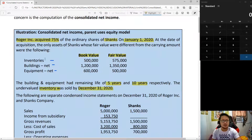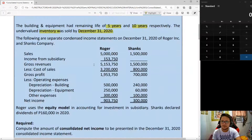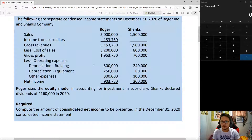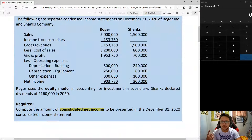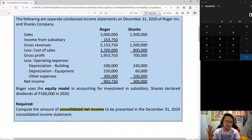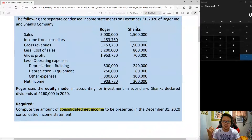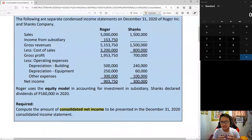Here are the financial statements given in our past video, where we were required to compute consolidated net income. You have sales of $5 million, income from subsidiary, gross revenue, cost of sales, gross profit, operating expenses, depreciation, and other expenses — for both Roger and Shanks. What we will do here is combine the two financial statements and present them as consolidated financial statements.